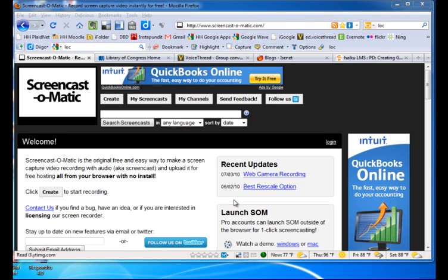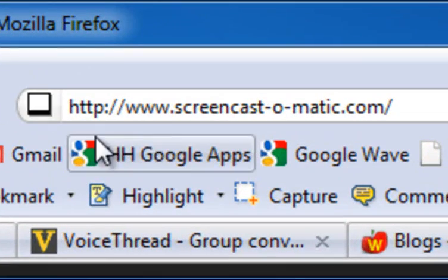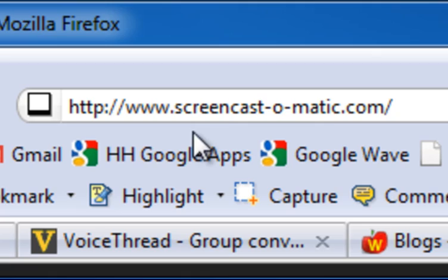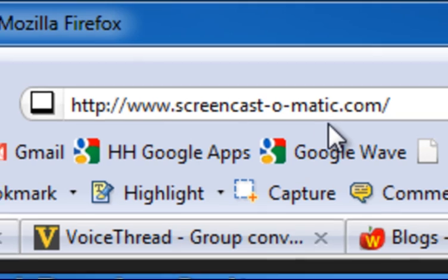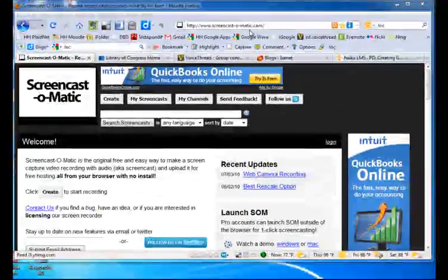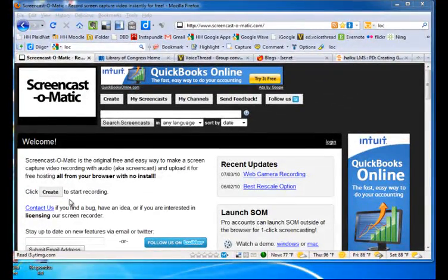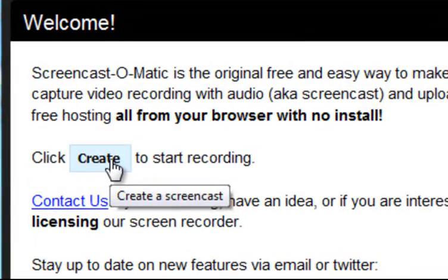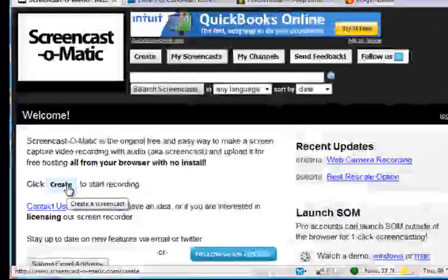The first step is to open your browser and go to Screencast-O-Matic.com. Here's the address of that URL. Simply click the Create button to start recording.